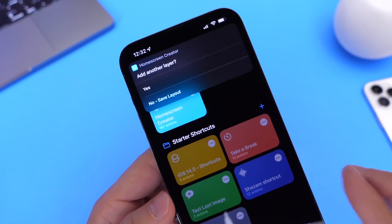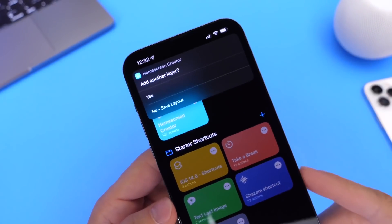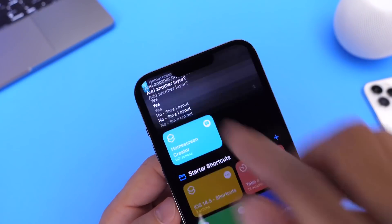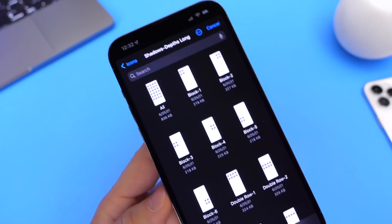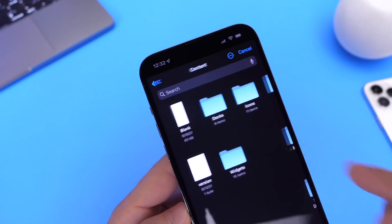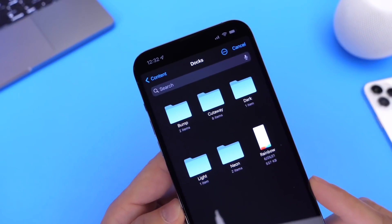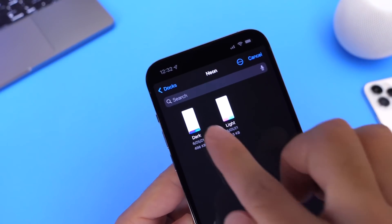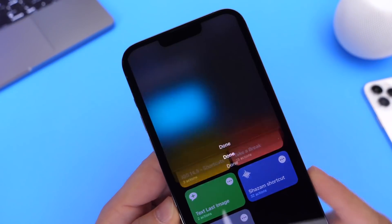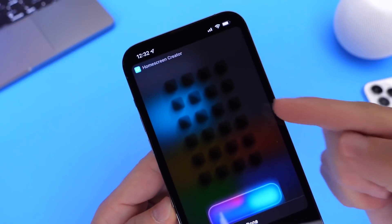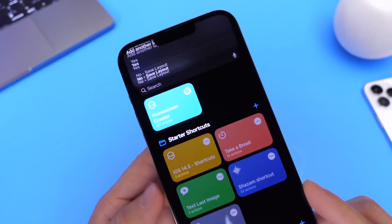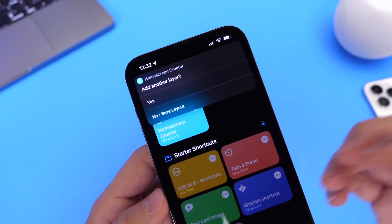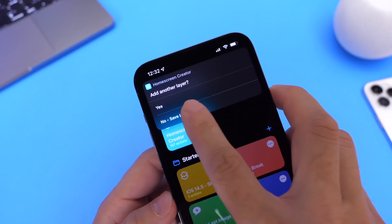You'll select shadows for the portion of the screen you want them on. We also have the option to add additional layers. I'm going to add one more layer for the dock — go back and select the dock. For the dock I like to use the neon docks available here, so I'll go with one of those. Now we have two layers: the icons and the dock. Click Done and it'll ask if you want another layer — you can also add shadows to widgets, but I'm going to save this one here.